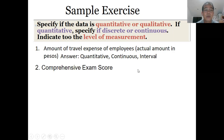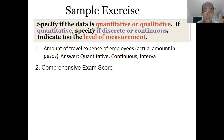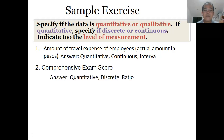Another example: comprehensive exam score. Score is quantitative. Is it discrete or continuous? Since it's a score, it is a whole number — therefore it is discrete. What level? Is it possible to get zero on an exam? Yes, it is possible to get zero. Therefore, it has an absolute zero value and this is ratio. Answer: quantitative, discrete, and ratio.